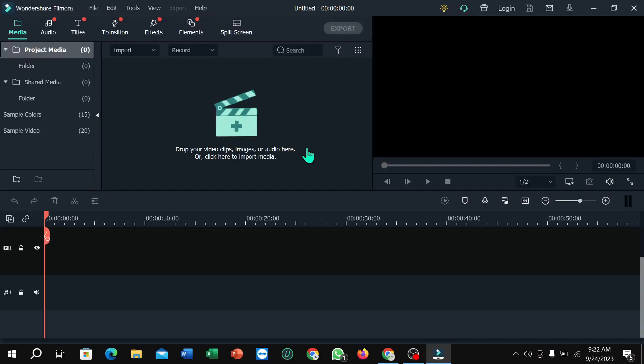Hello everyone, welcome back to my channel. Today in this video I'm going to show you how to change video frame size in Filmora video editor. So let's begin. If you want to change your video frame size and you don't know how to find the option, I'm going to show you.